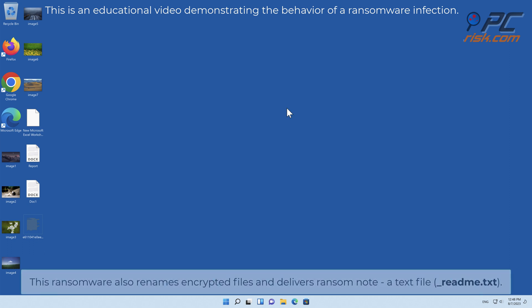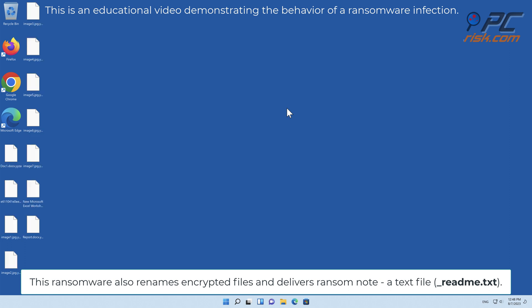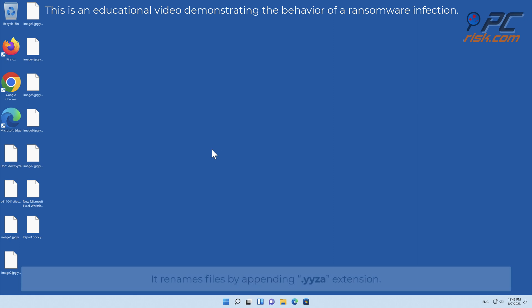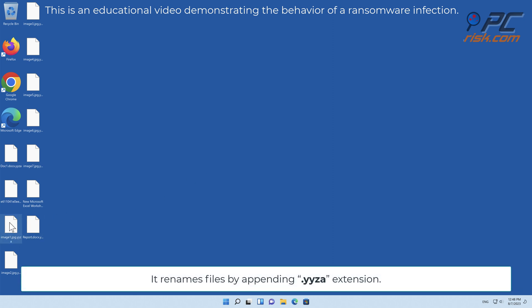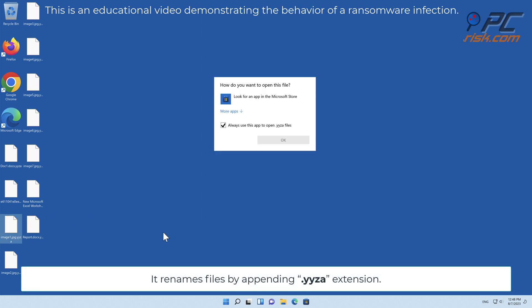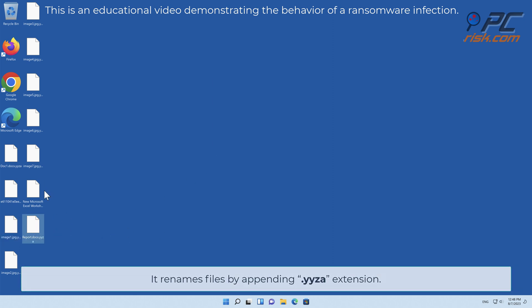This ransomware also renames encrypted files and delivers a ransom note, a text file named underscore readme.txt. It renames files by appending the YYZA extension.